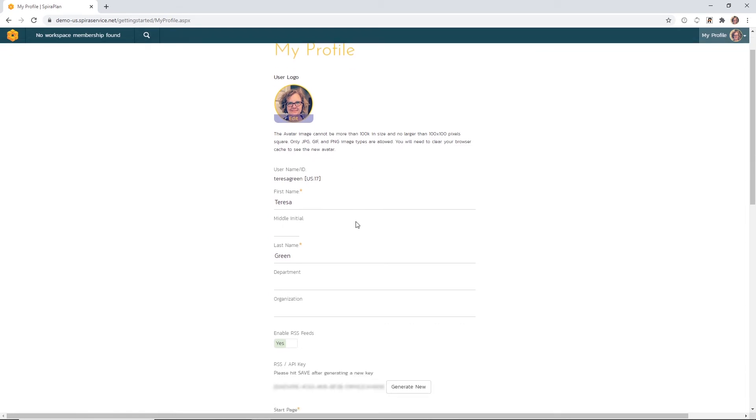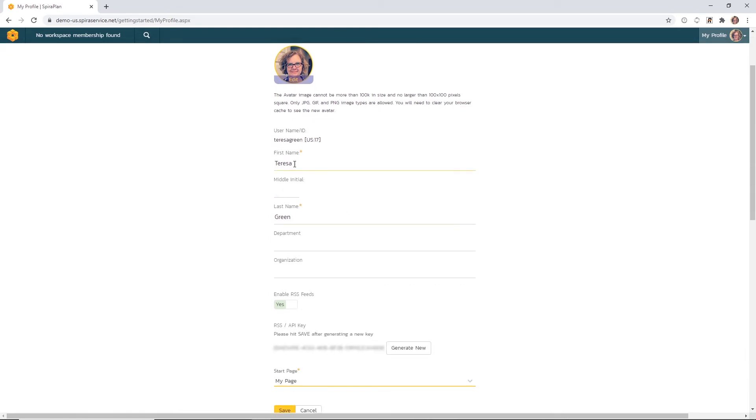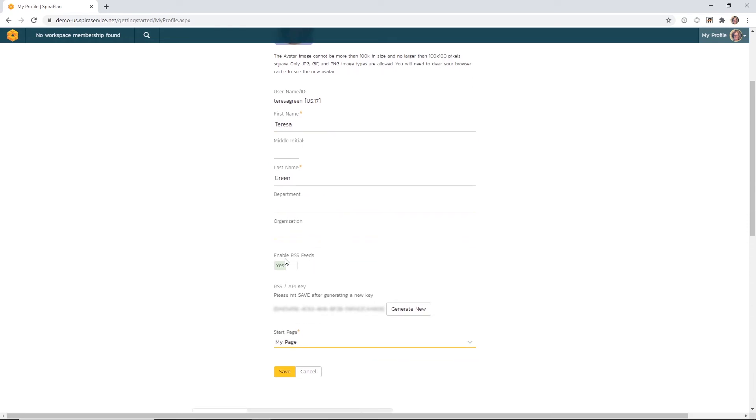Other changes that you can make on this screen are updates to your name, and you may add a department or organization. Here you can enable RSS functionality inside SpiraPlan, which is useful for getting RSS feeds when certain items update or new items are created inside the application. It's also good for connecting to our API. It's enabled currently, so I'm going to leave that as is.